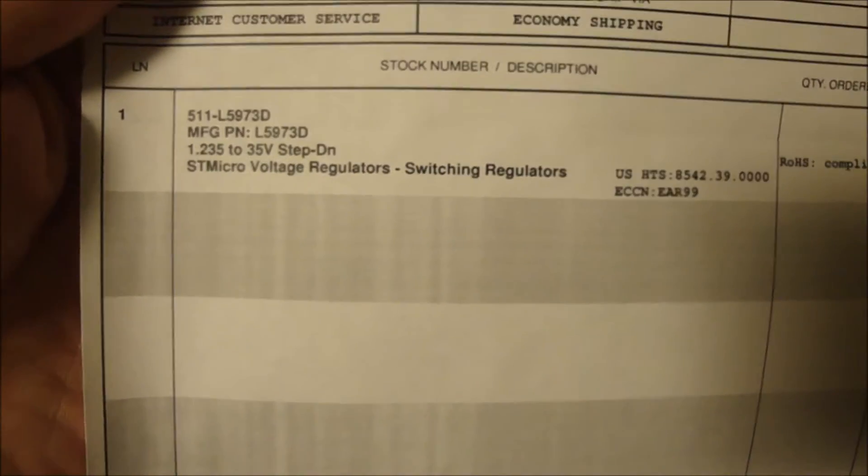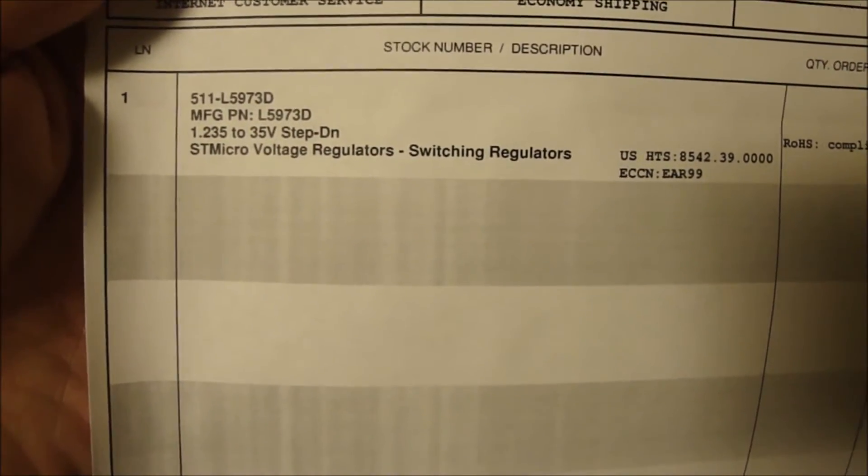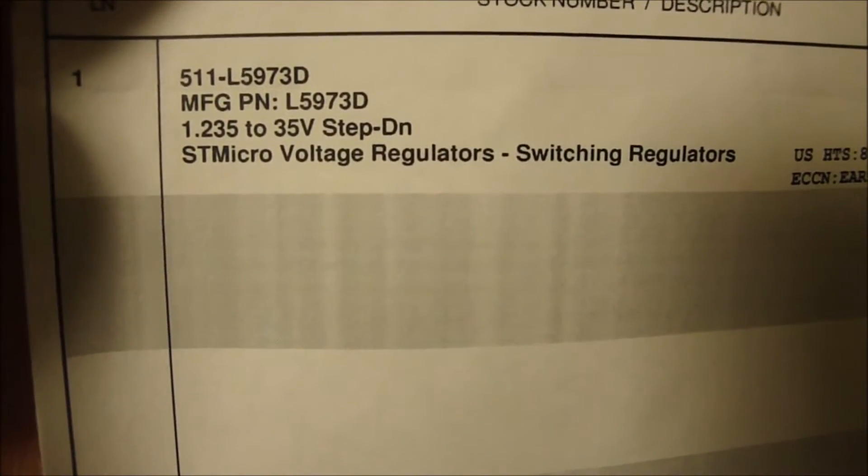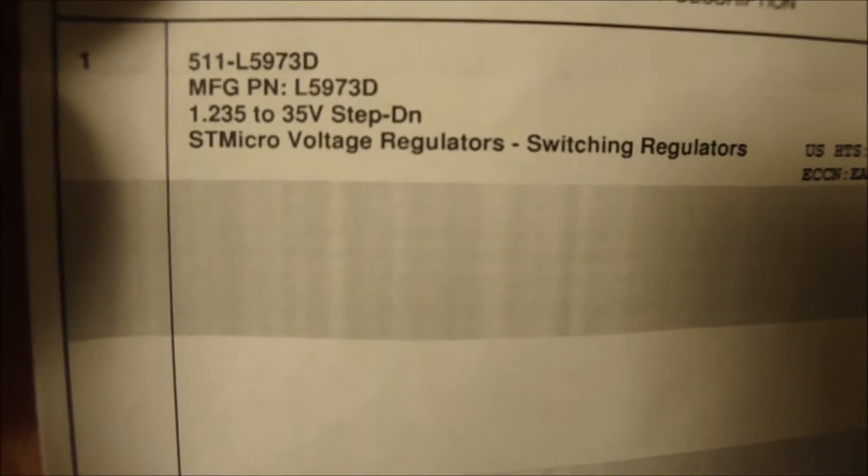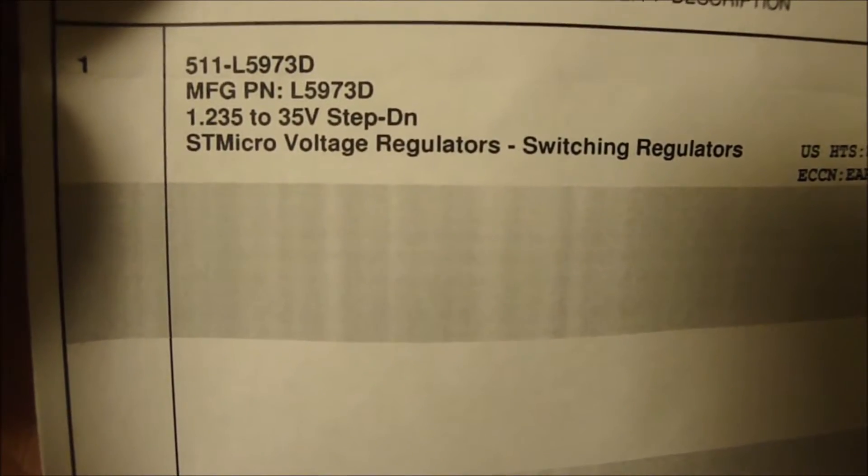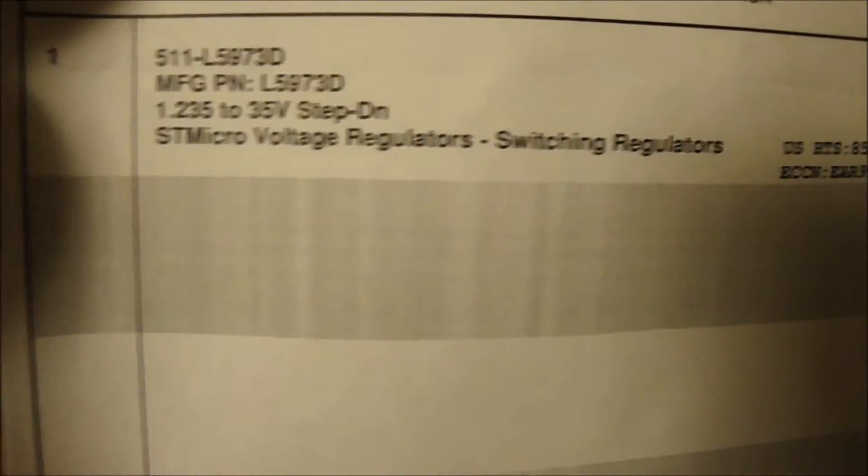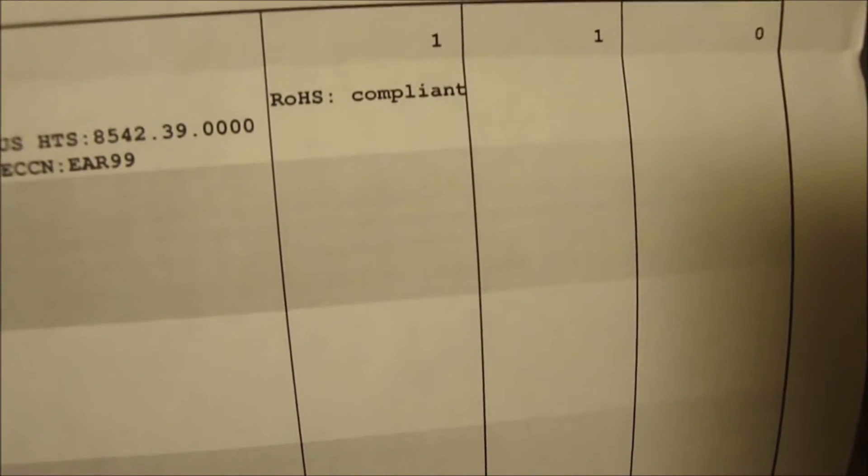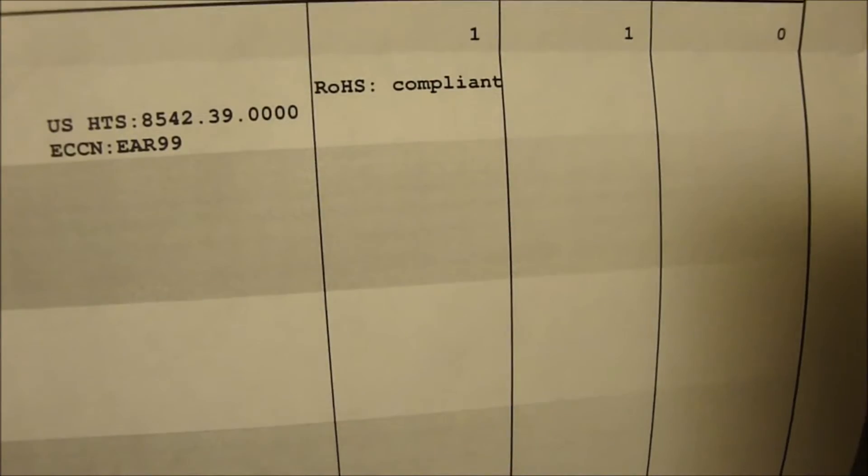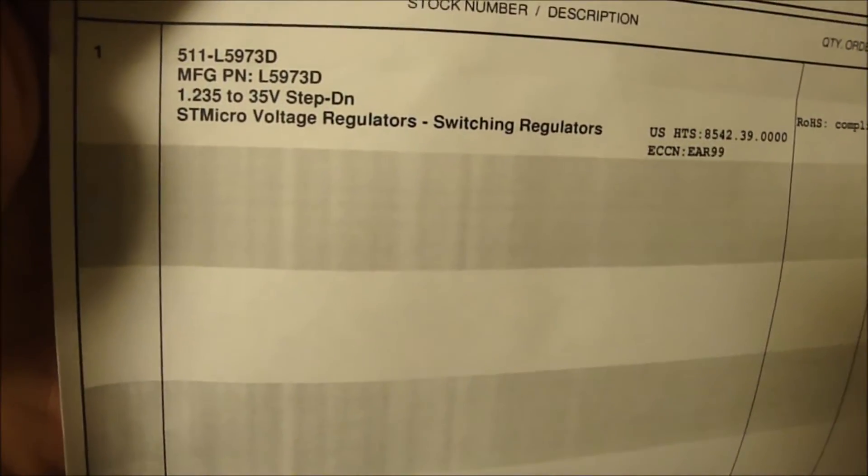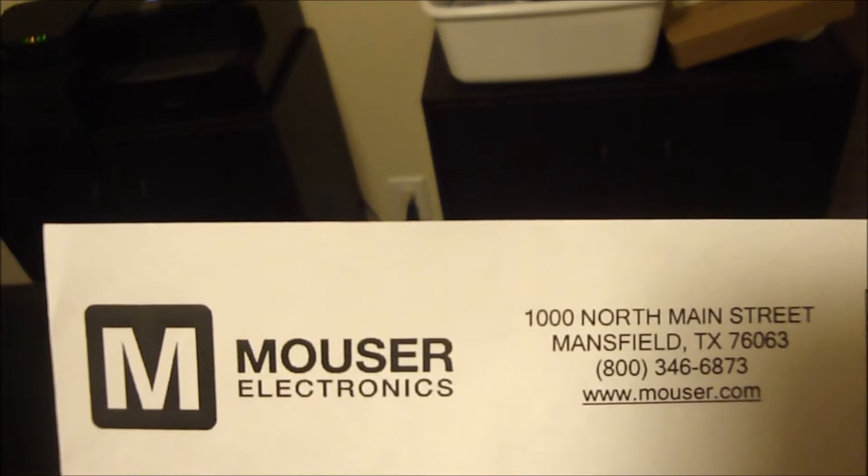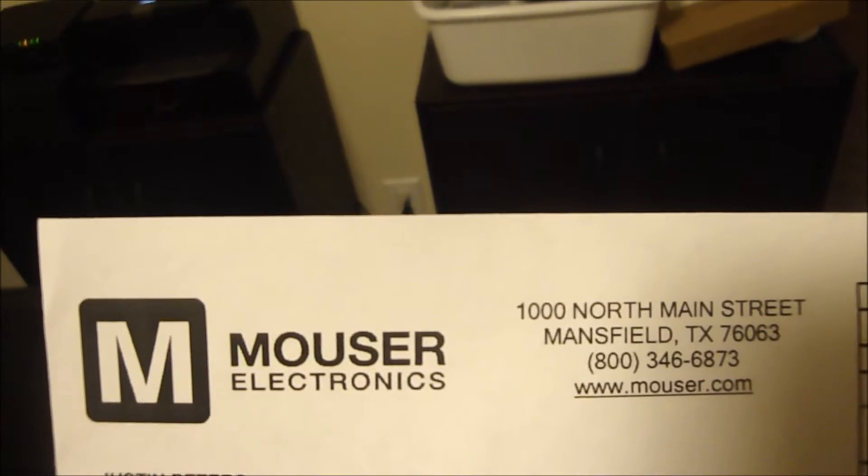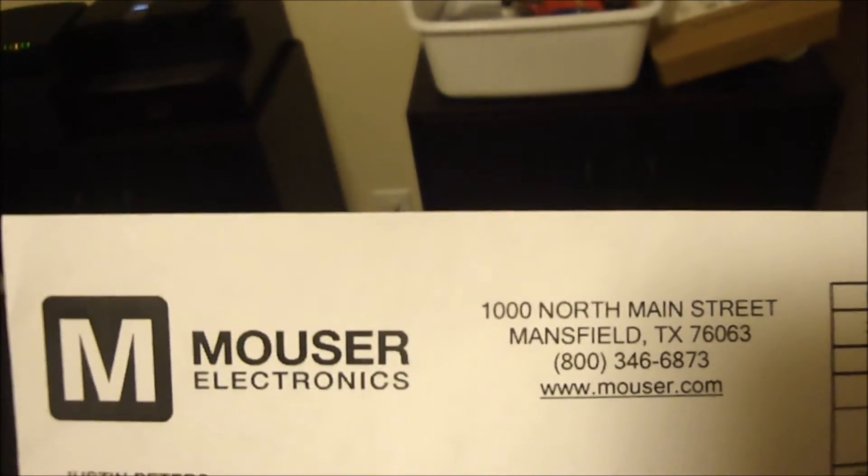If you weren't able to read the part number on that IC that we just replaced, it's right there. The manufacturing part number is L5973D. It cost almost nine dollars for the cost of the part plus shipping and handling, so not too bad. This is where I ordered the part from, Mouser Electronics, www.mouser.com.